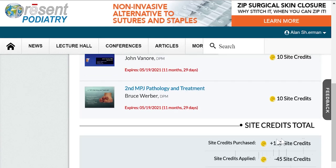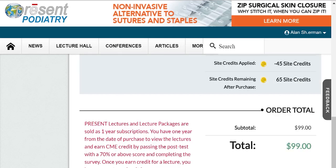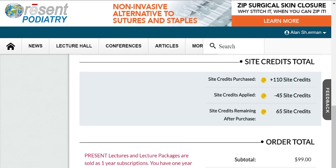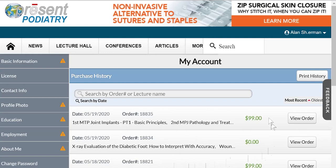This lecture I purchased for 15 site credits, spent another 10 here, 10, and 10. Then it adds it up: I bought the 110 site credits for $99, spent 45 of them, leaving me with a site credit balance of 65 credits. So that is how you look at your purchase history on the site and how you get all that information. Thank you.